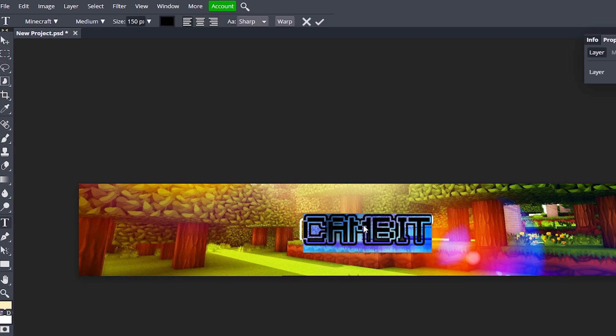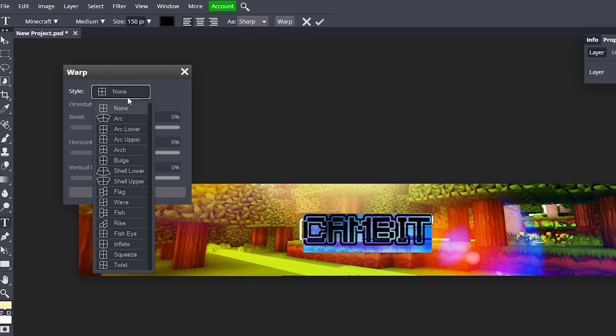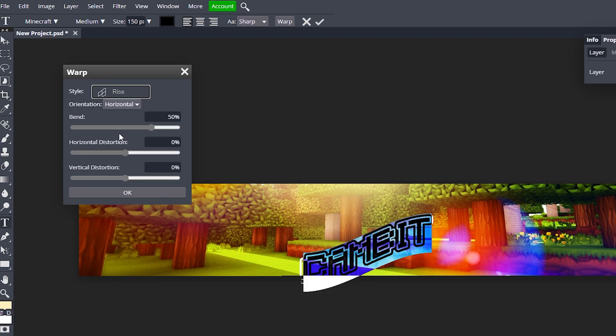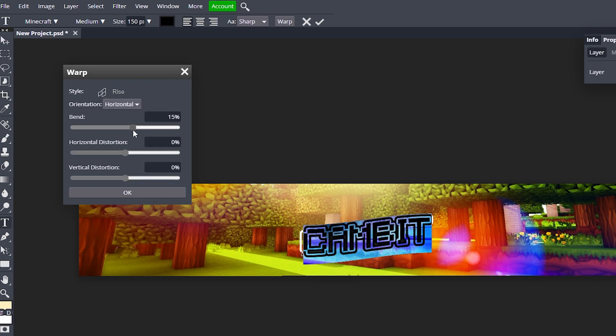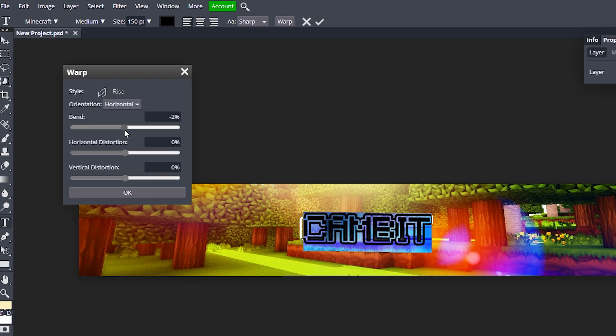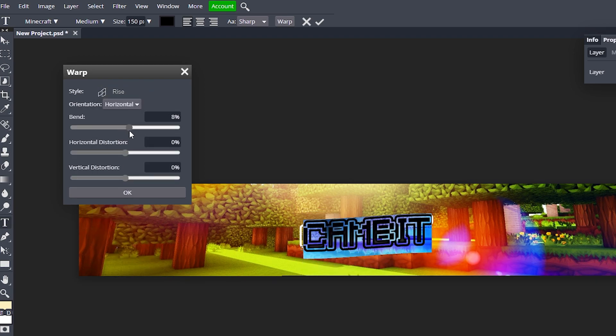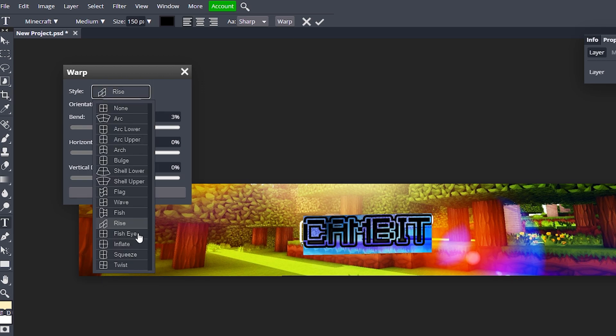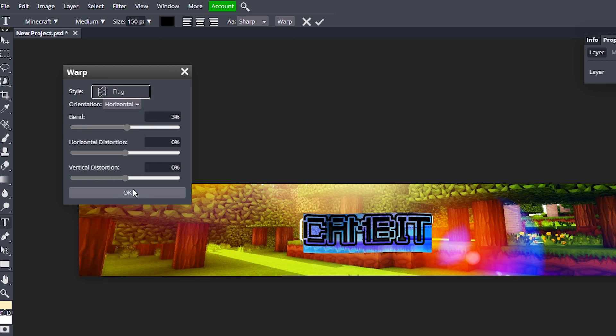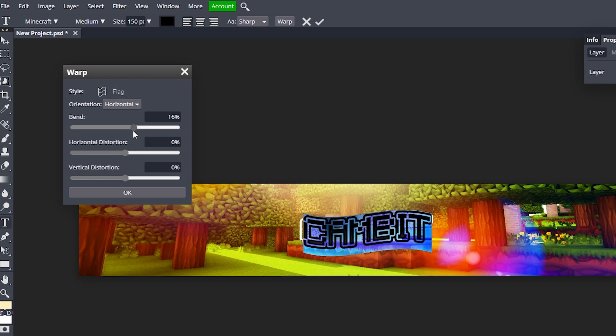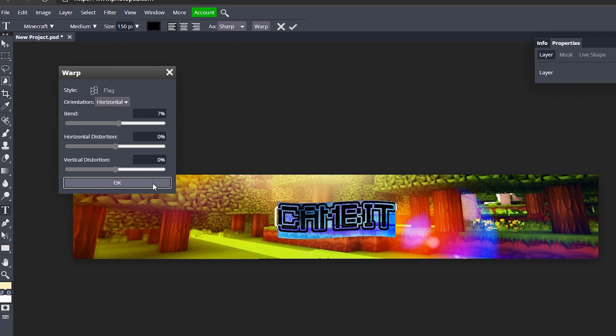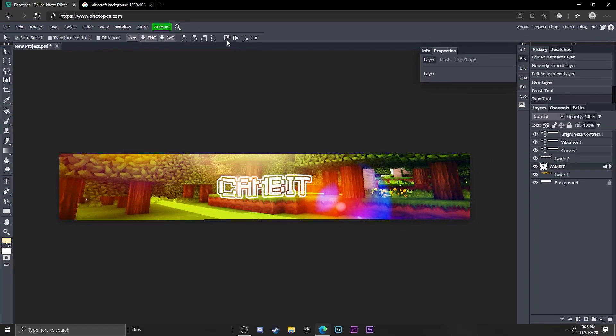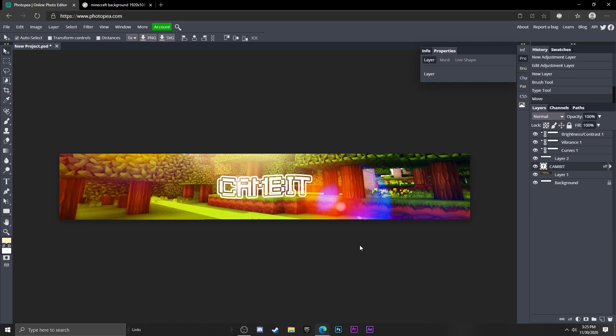Now what I'm going to do is I'm going to double click on my text and I'm going to go up here to warp and change the style to something else. We can experiment with these. We can maybe make it rise or we could do flag, so it's kind of like in the wind, you know. But I don't like that very much to be honest.